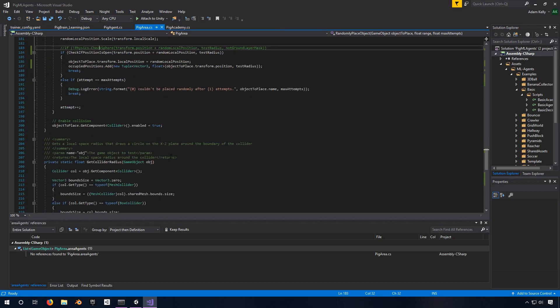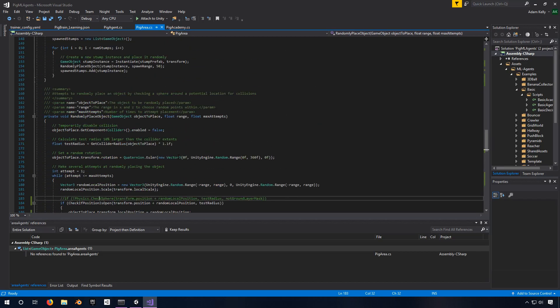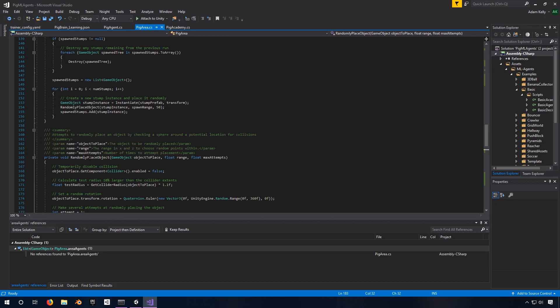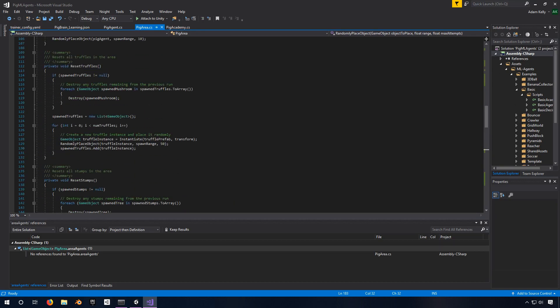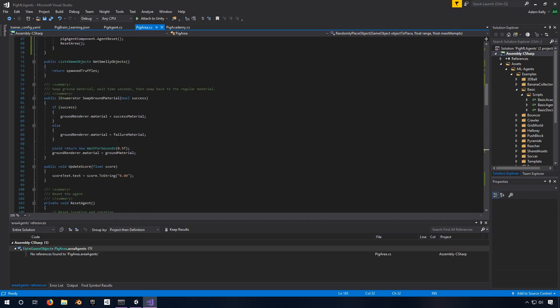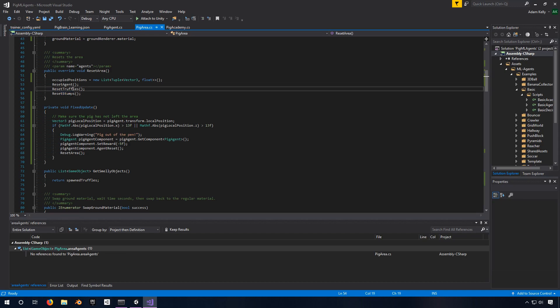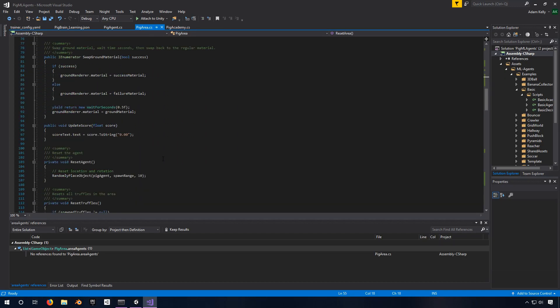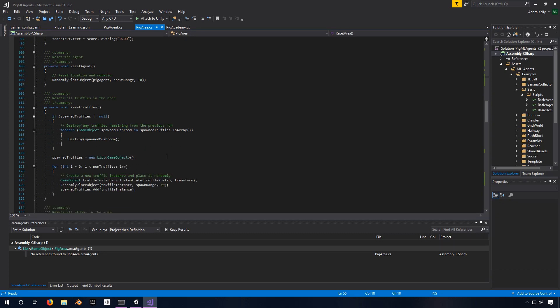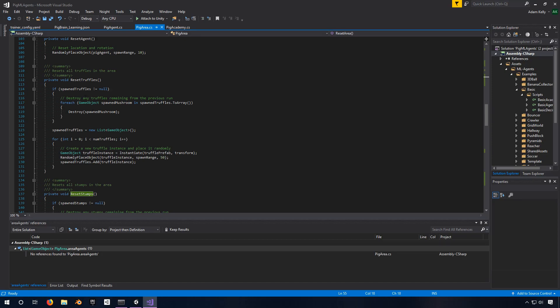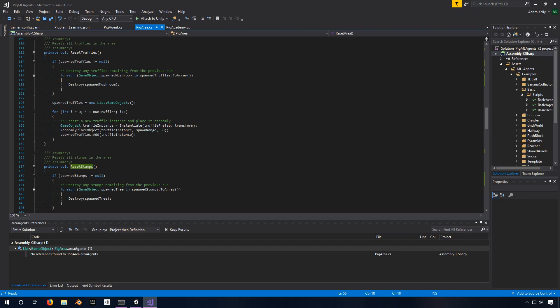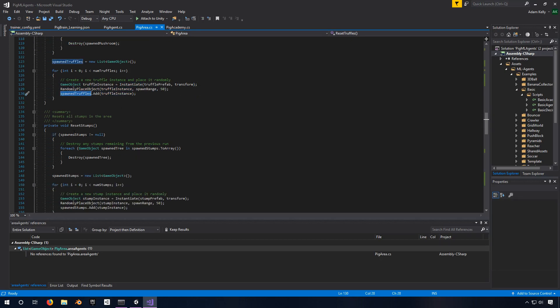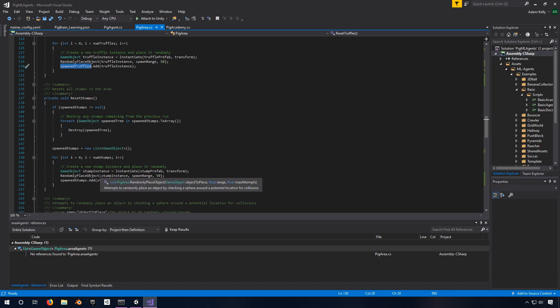So that wraps up what's happening in pig area and all the changes, at least from going down deep in. The only other things that I didn't really cover here is we do the exact same thing with truffles and stumps. So reset truffles and reset stumps. The only thing that happens that's different is instead of just one pig agent, we're actually doing this with all of the truffles. And the first thing we do is we destroy any truffles that are remaining from the previous run. So we take this spawned truffles array and we just destroy them all. And then we create a new list of spawned truffles and we spawn them. And we do this randomly place object thing again after instantiating it. And then we add it to the list of spawned truffles. Exact same thing for stumps. These are no different. It's just stumps that it's keeping track of instead.